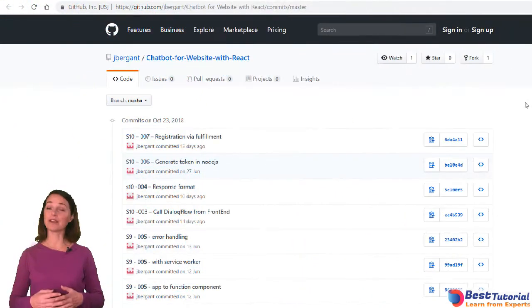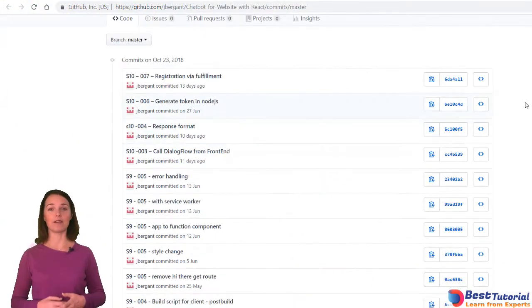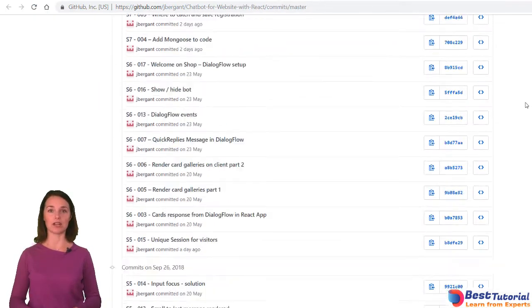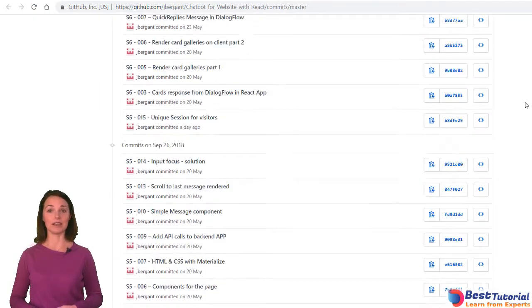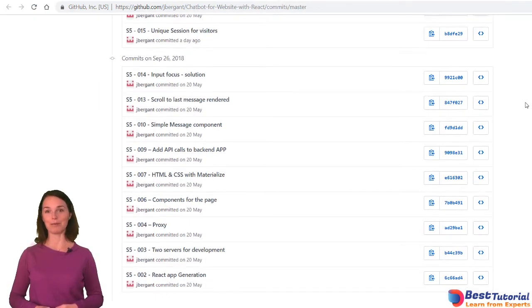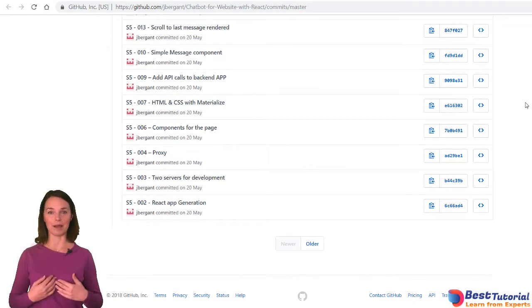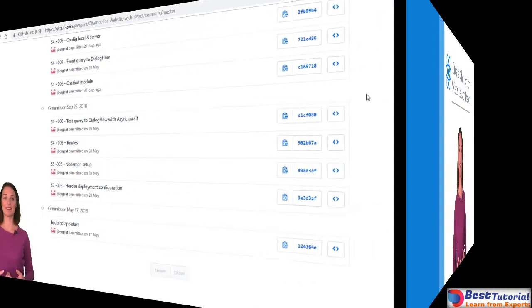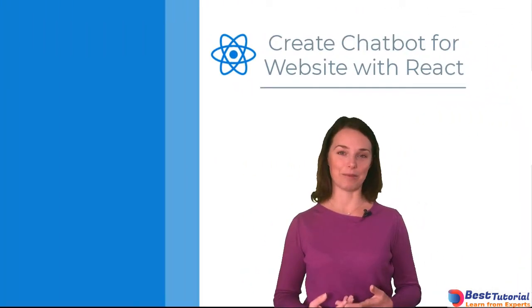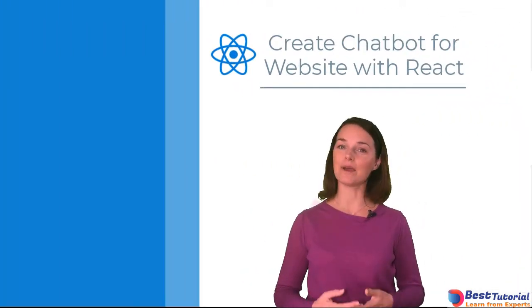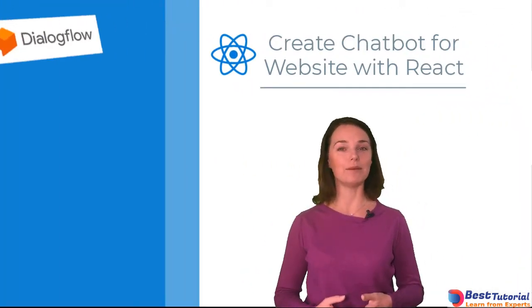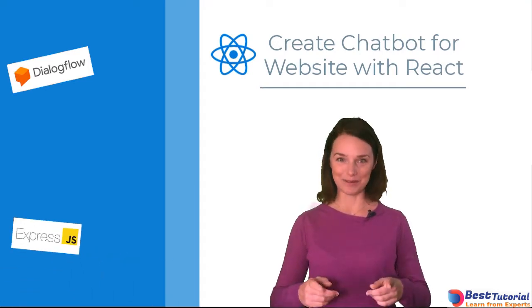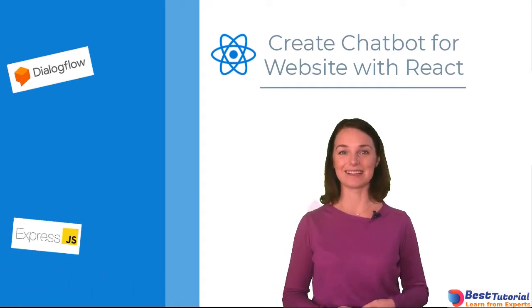To make it easier for you, I've added Git commits with changes to every video that has a change in the code. This way you can compare your code to mine and you won't lose time debugging. Remember, for any questions, I'm available in the questions and answers. You are not alone.